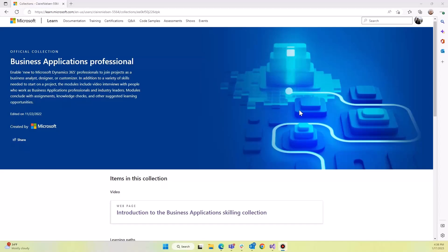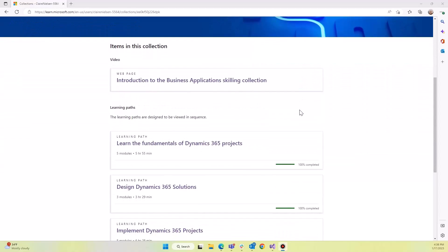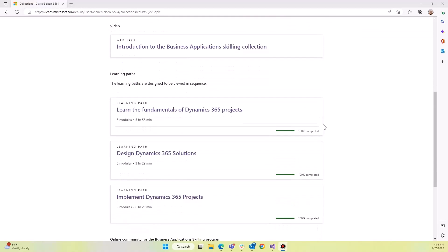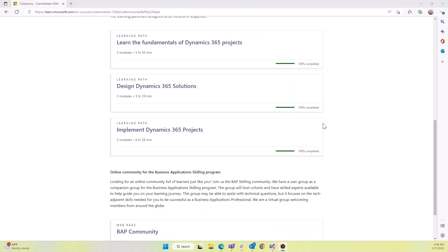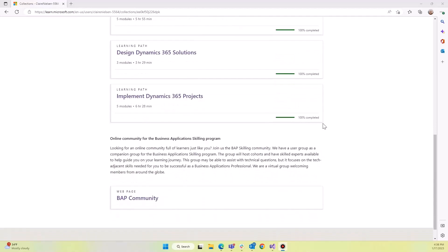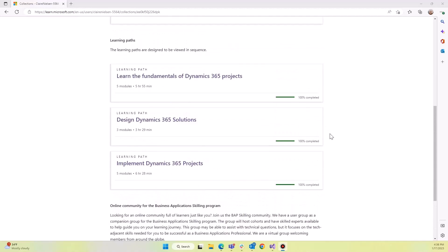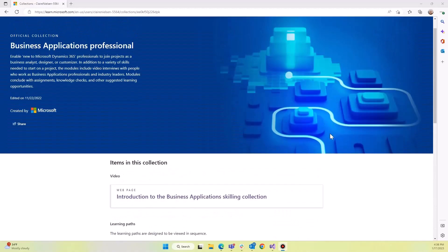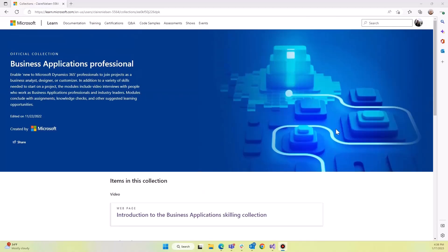So we've got here items that are in the collection. It could be a learning path, and you can make your own. So let's learn about how to make our own.